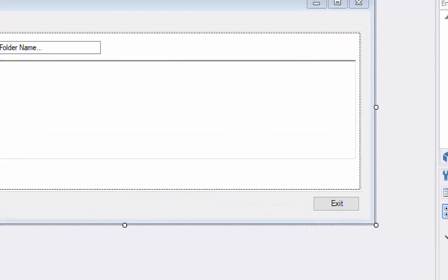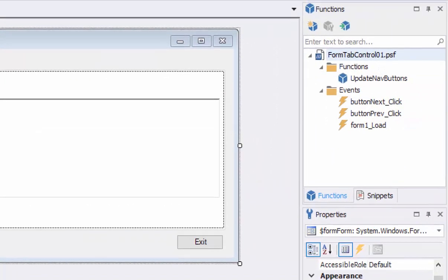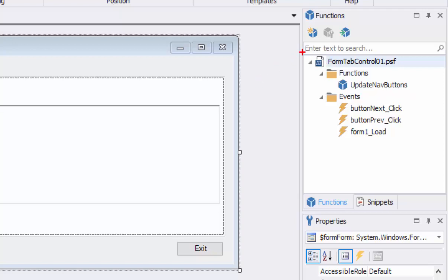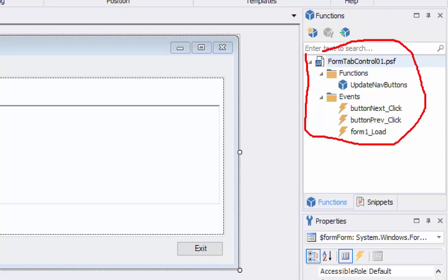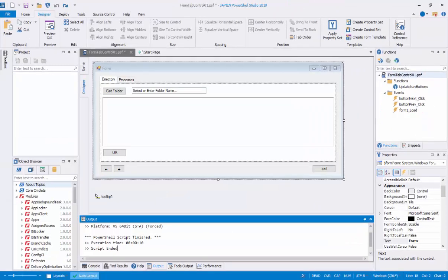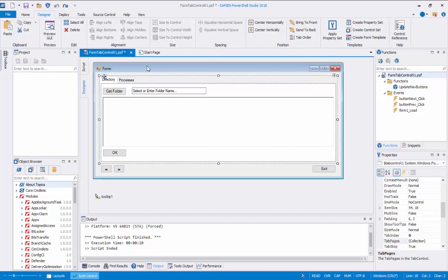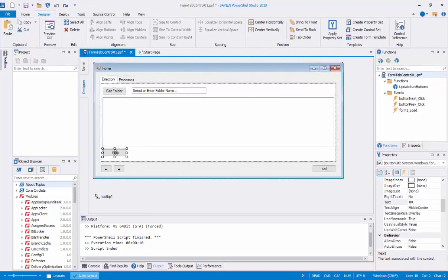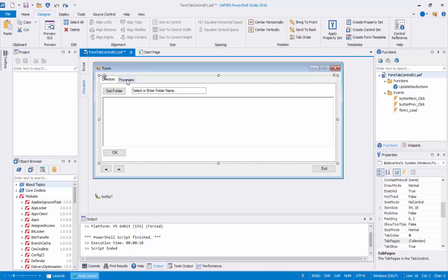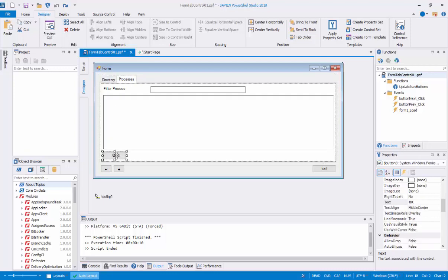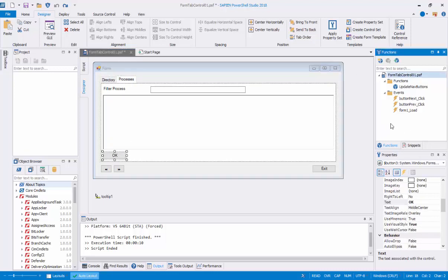Notice on the right side of the designer script panel you'll see the Functions panel. PowerShell Studio's tab form template already provides some code behind the controls, including a helper function called Update Nav Buttons. In this example we don't need to make any changes to this code — feel free to explore and understand how it works. Out of the 8 added controls, only 3 of them will have code: in the Directory tab, the Get Folder and OK buttons; and in the Processes tab, the OK button.